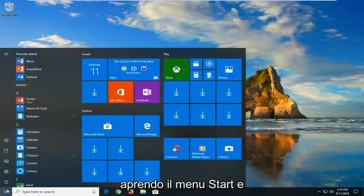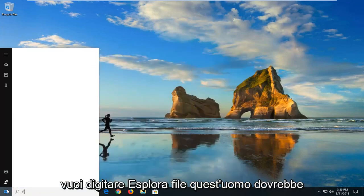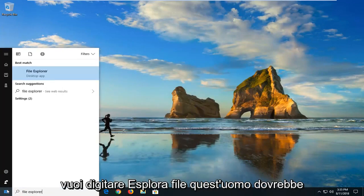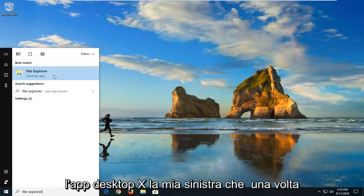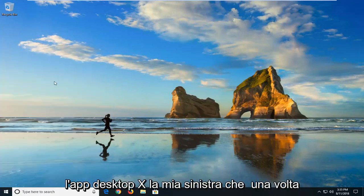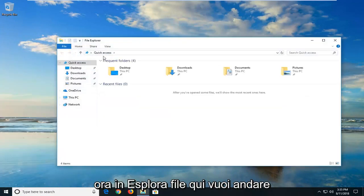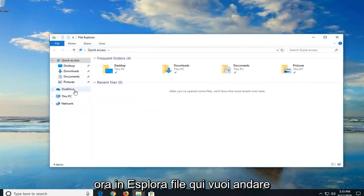We're going to begin by opening up the Start menu and you want to type in File Explorer. The best match should come back with File Explorer right above desktop app. Just want to left click on that one time.